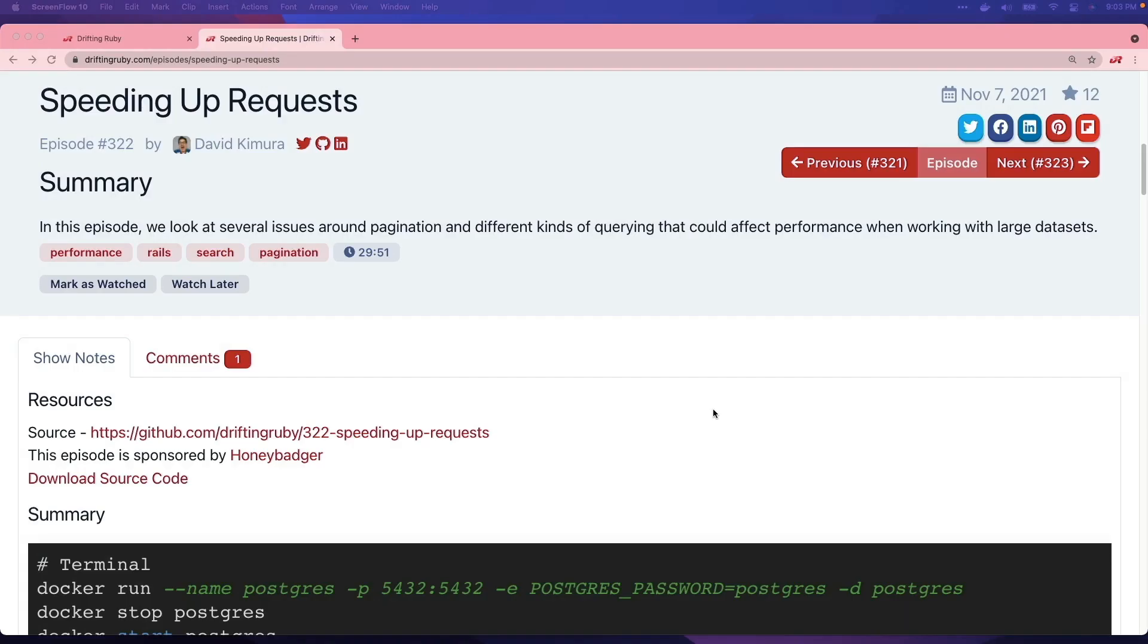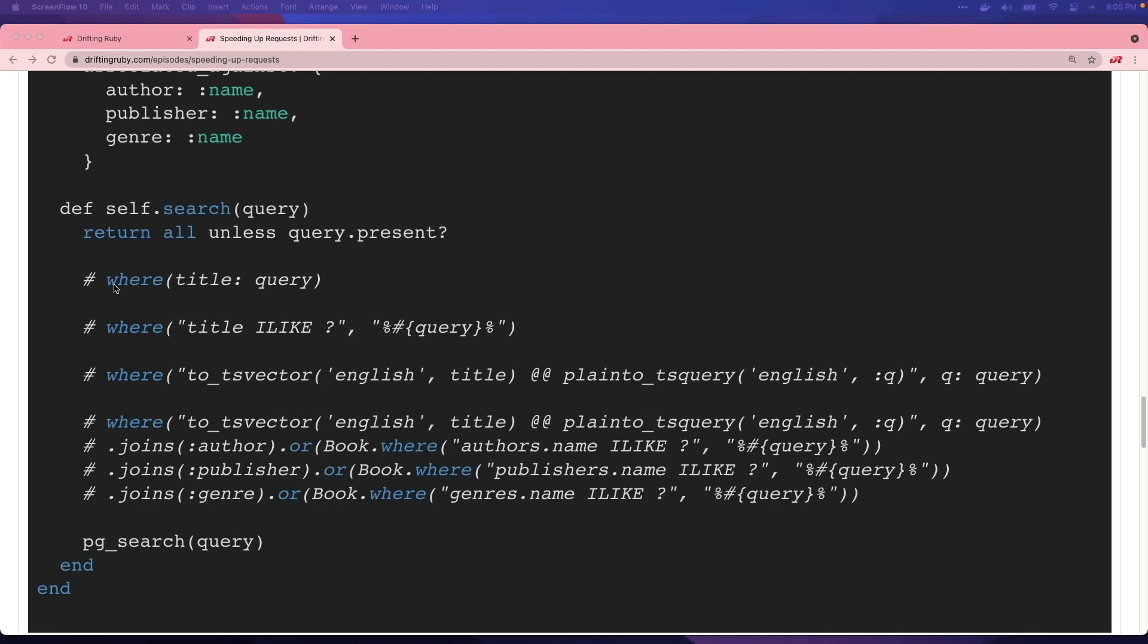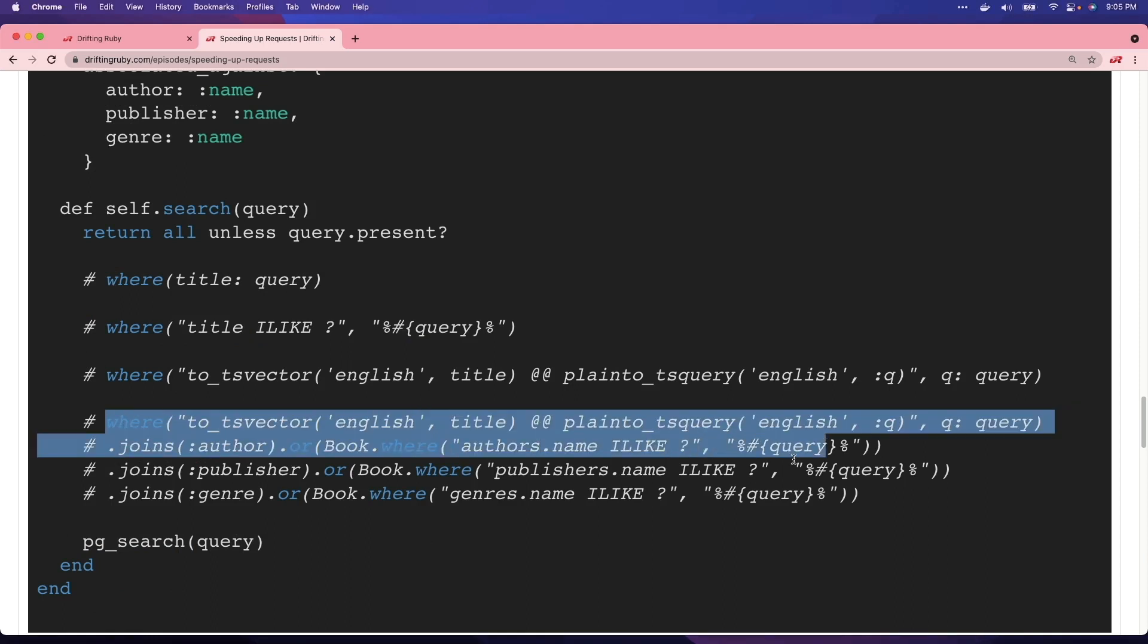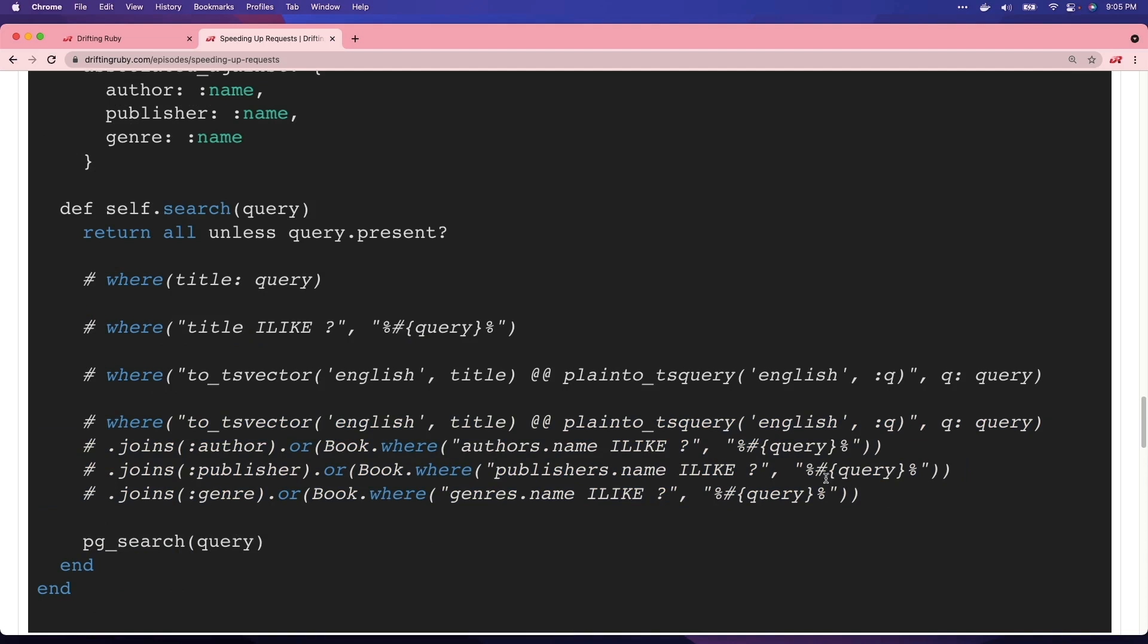In episode 322, we looked at speeding up requests, and one of the main mechanisms that we used was pgsearch to do full-text search on our database. During the discovery of the different ways we could query our database, we ended up coming up with different kinds of queries, and some of them were quite large. It also has a few issues because the search mechanism that we introduced was doing a search on all of the fields instead of specific ones.